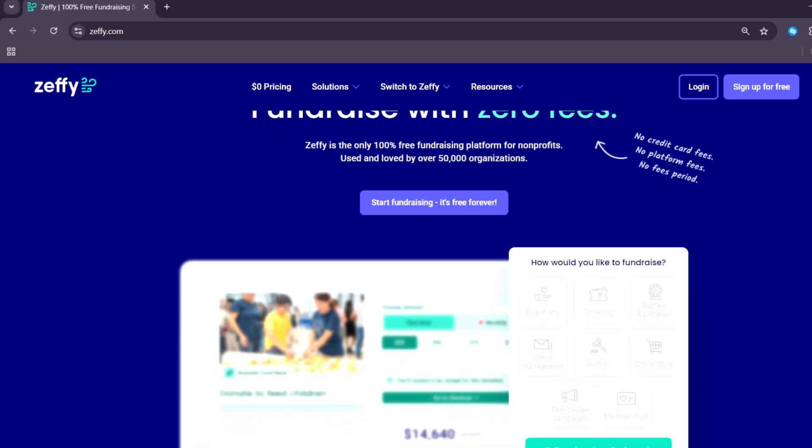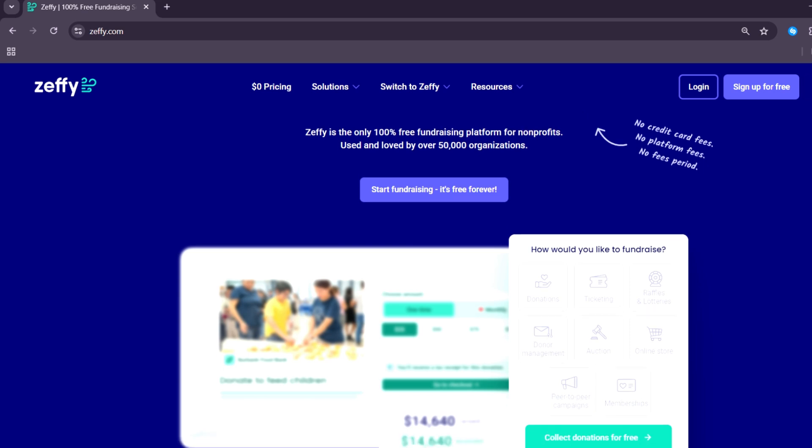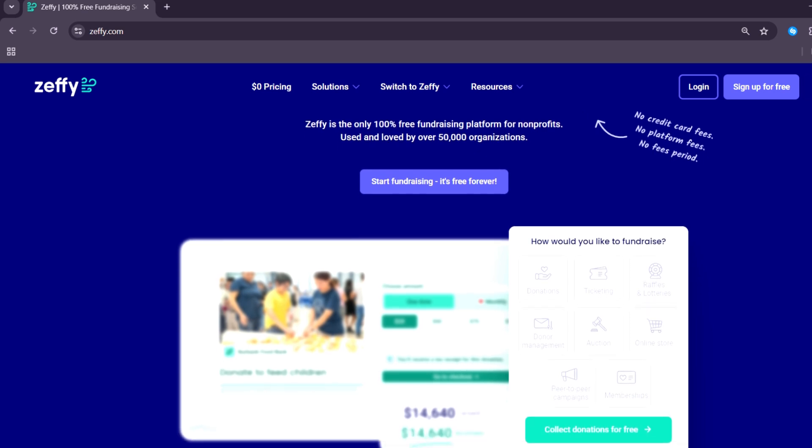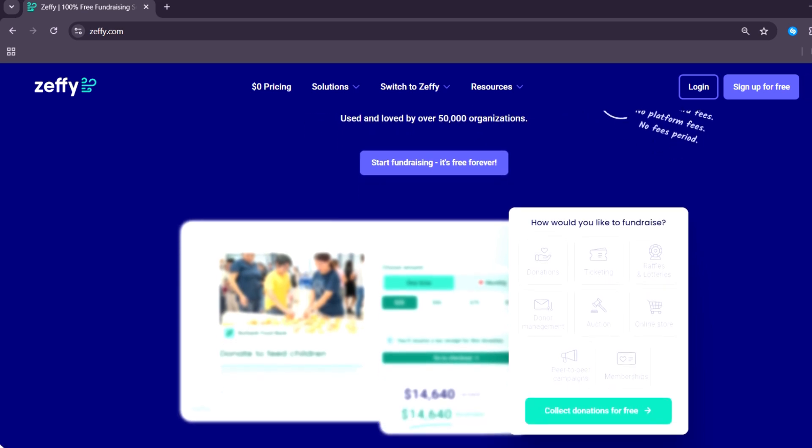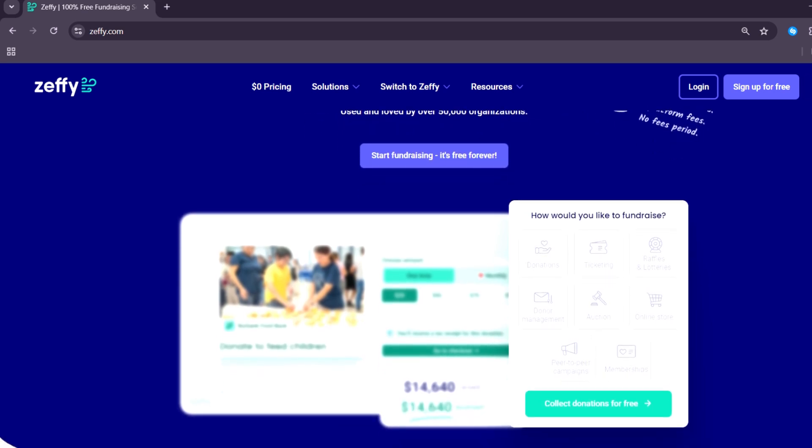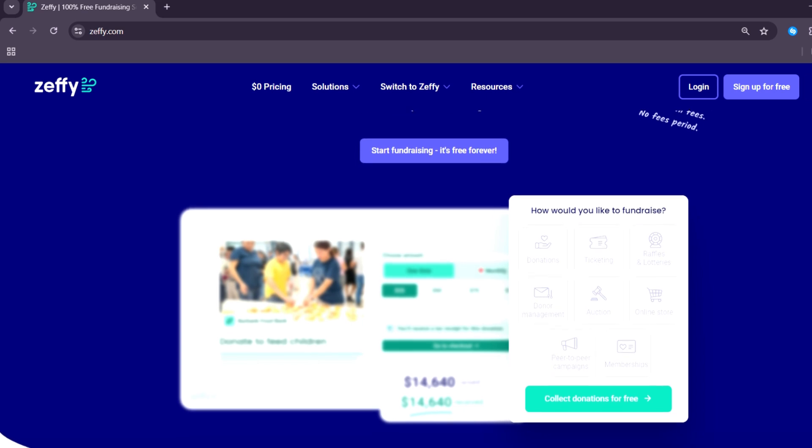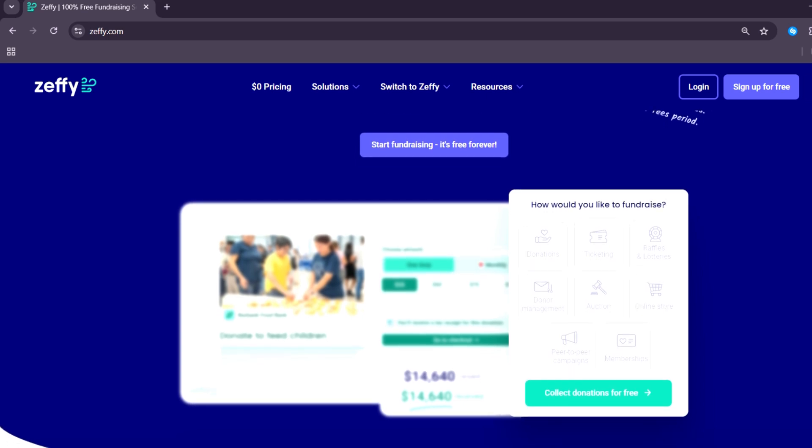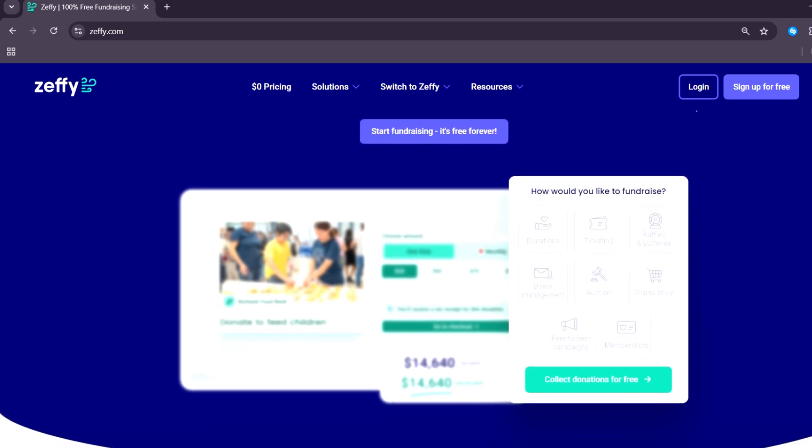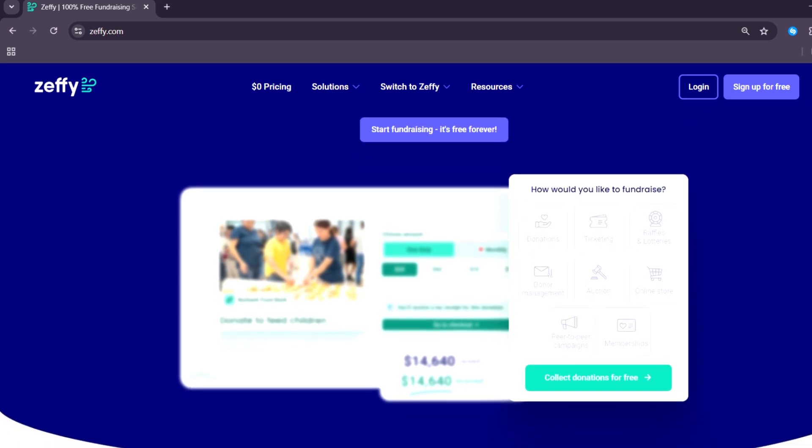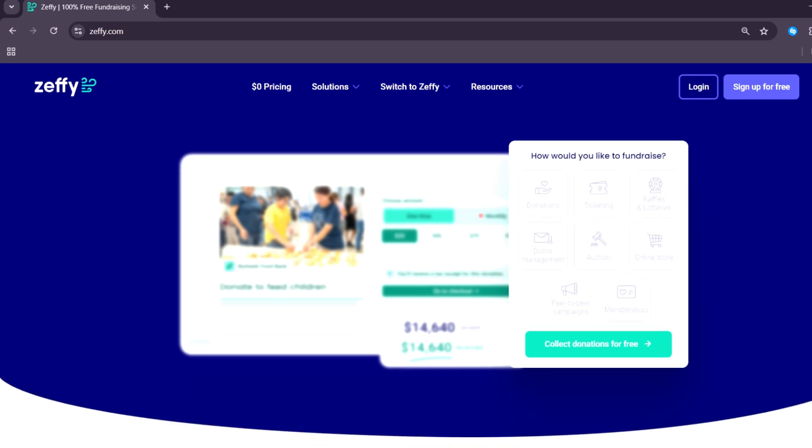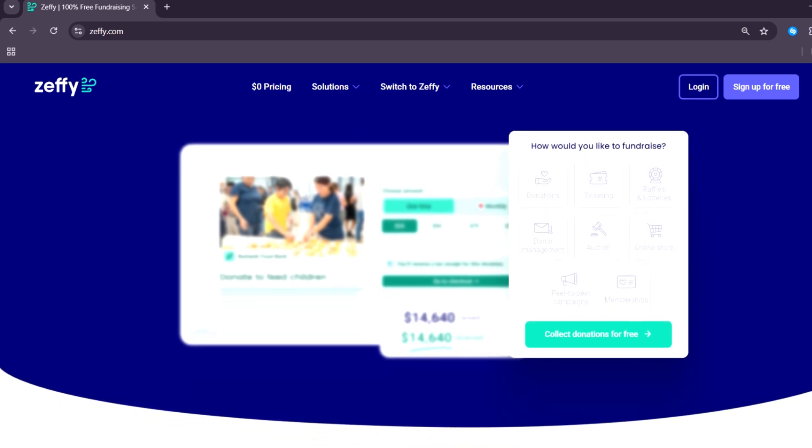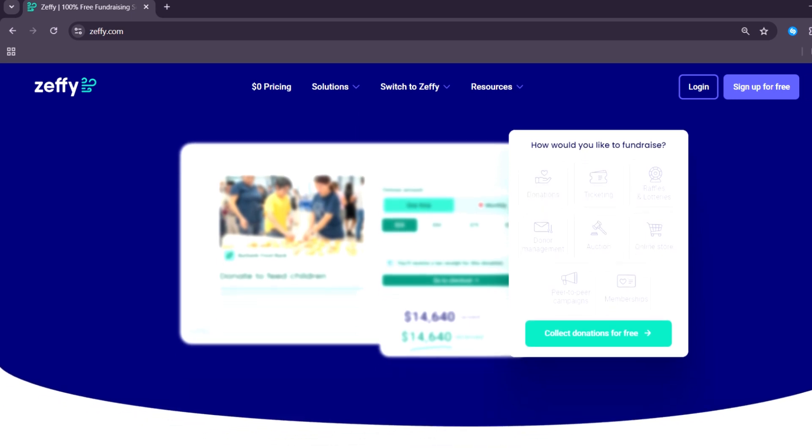The most unique thing about Zeffy is that it doesn't take a cut from any donations. Instead, it relies on optional donor tips to keep the platform running. This business model sets Zeffy apart from most fundraising tools available today.